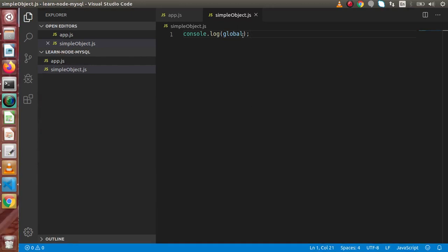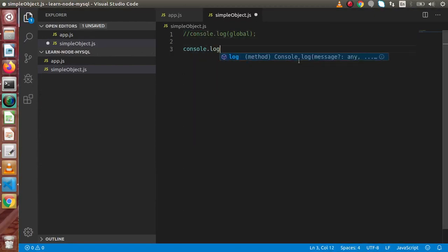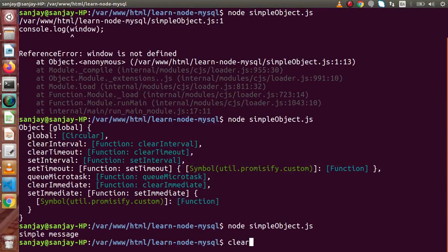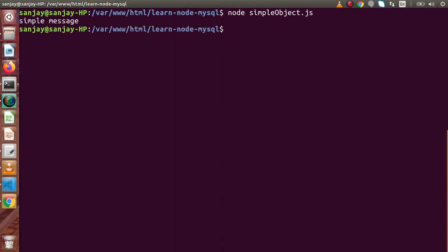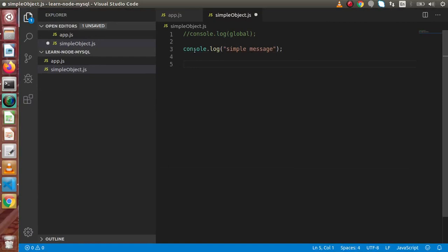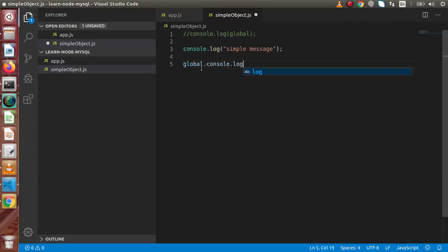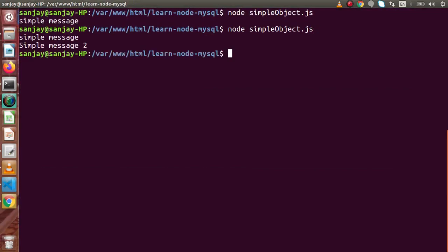So either we can simply, if we get rid of that or comment that line, use console.log with a simple message. If I save and run this file, we get simple message in the output. Remember, this is equivalent to calling global.console.log with a simple message — both produce the same output.